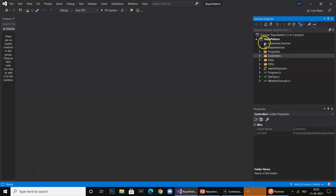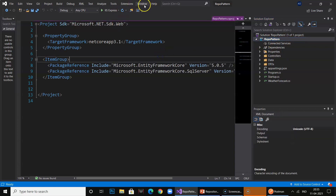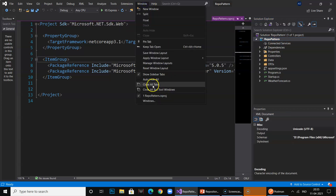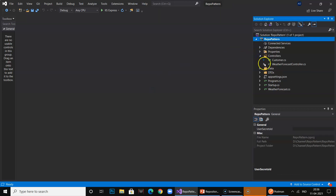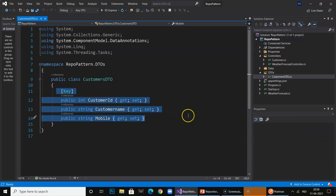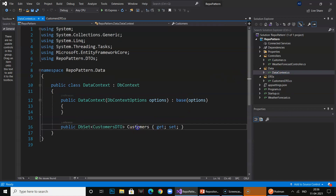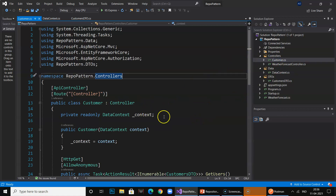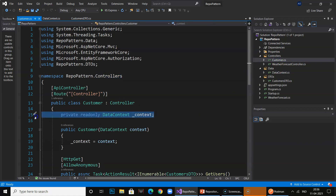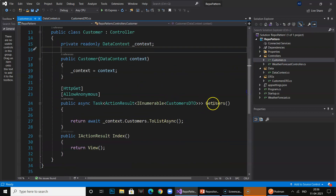So guys, this is the project I have created — an MVC application. Right now it is not implementing any repository pattern. It has a DTO which has customer ID, name, and mobile. It has a DB context class, and it has a controller which is actually calling the DB context class directly and fetching the customer information. I have created one method called get users.